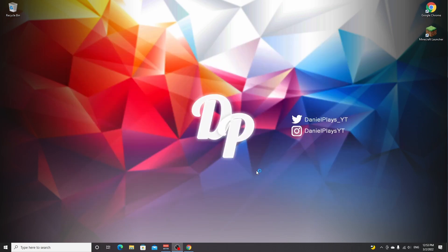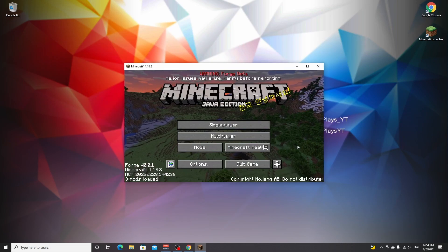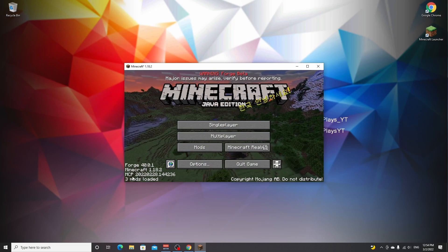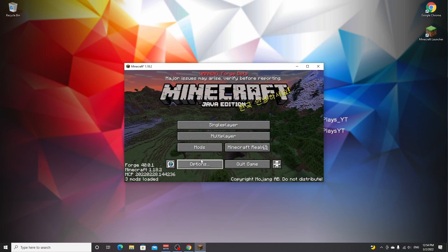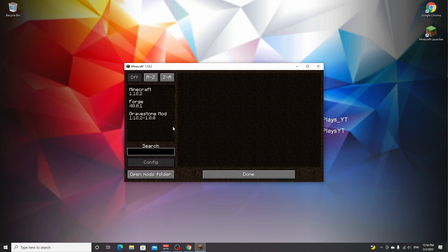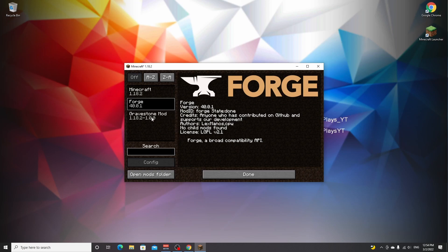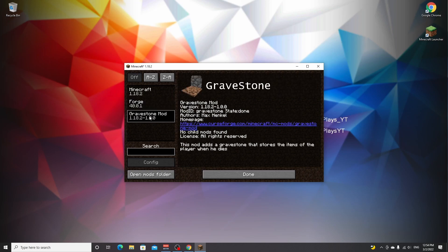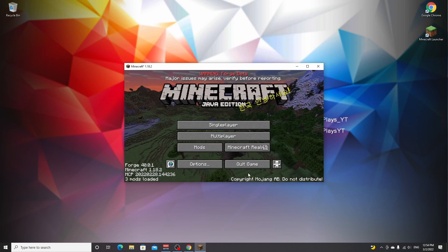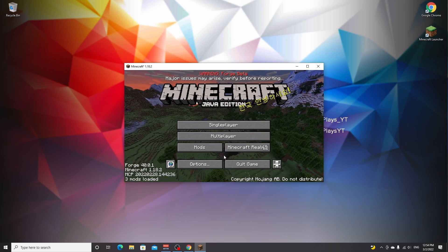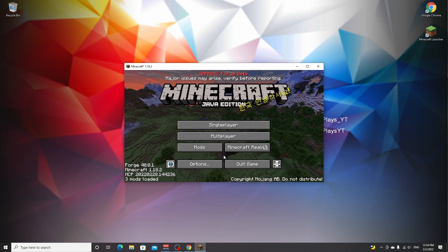Here we are in Minecraft 1.18.2. As you can clearly see, it says three mods loaded, of which two are actually just Minecraft and Forge, and the third one is the Gravestone mod that we just downloaded. But like I said, you can use this process and this tutorial for any mod that you would like to download and install for Minecraft 1.18.2.